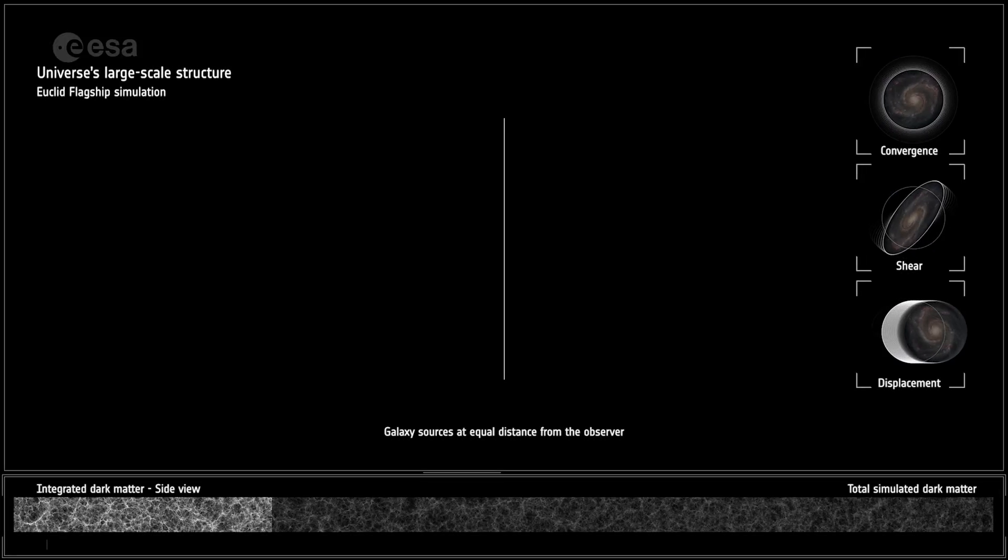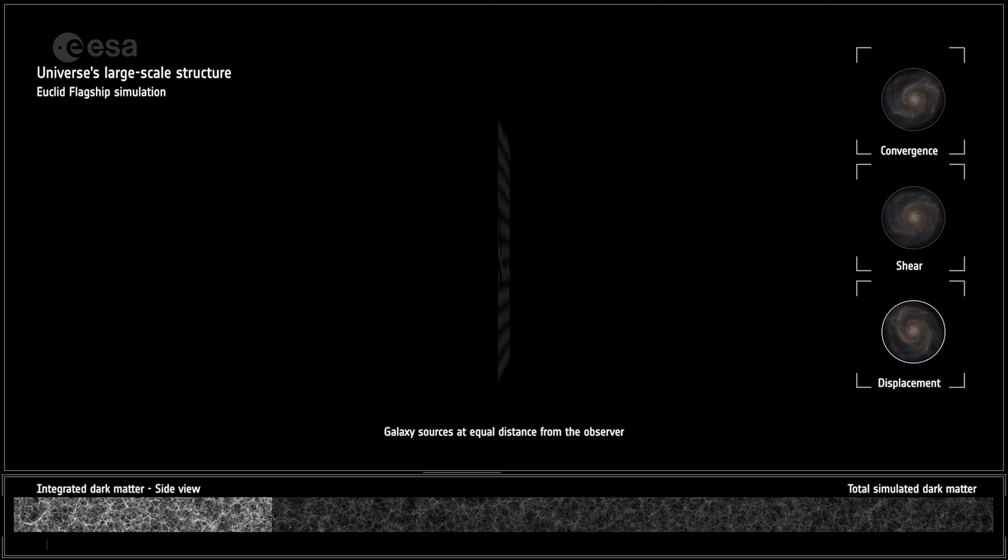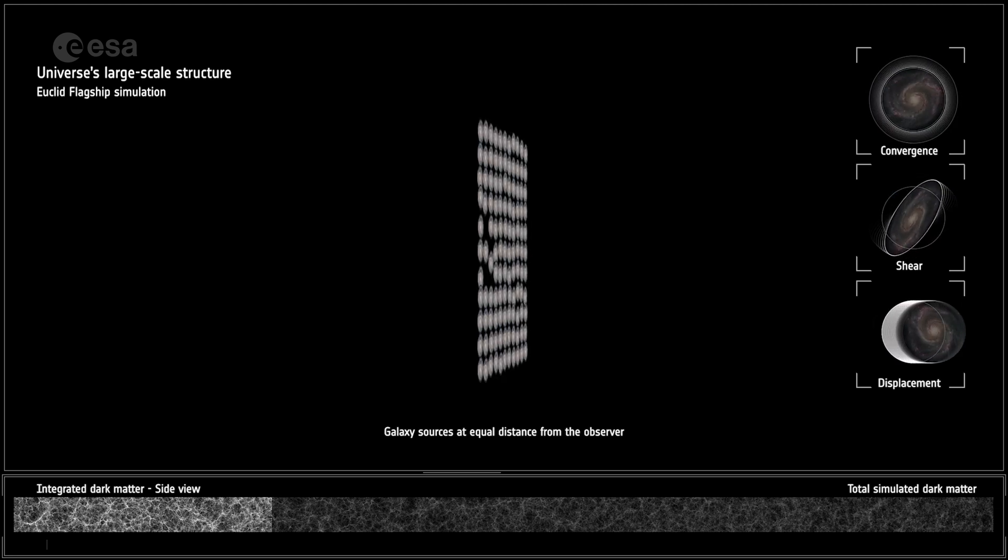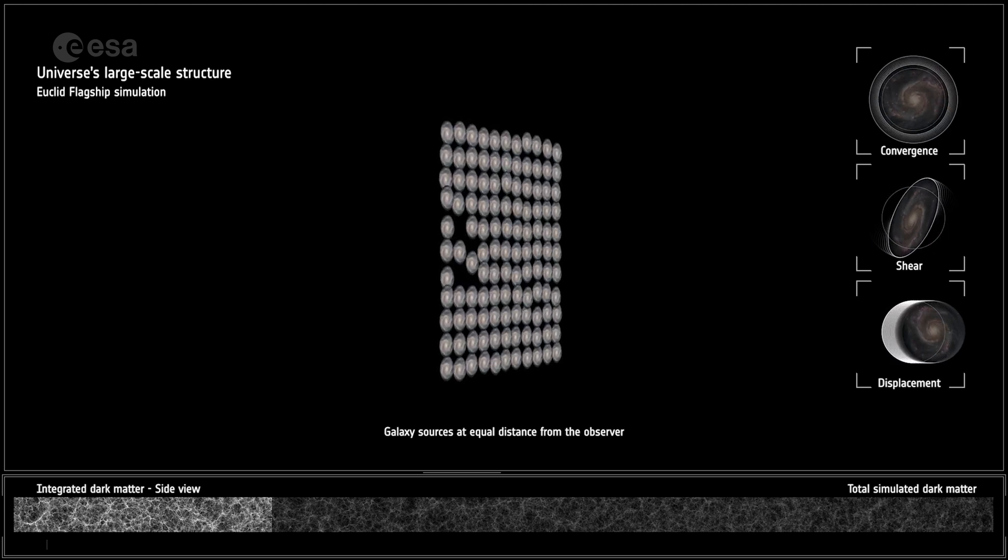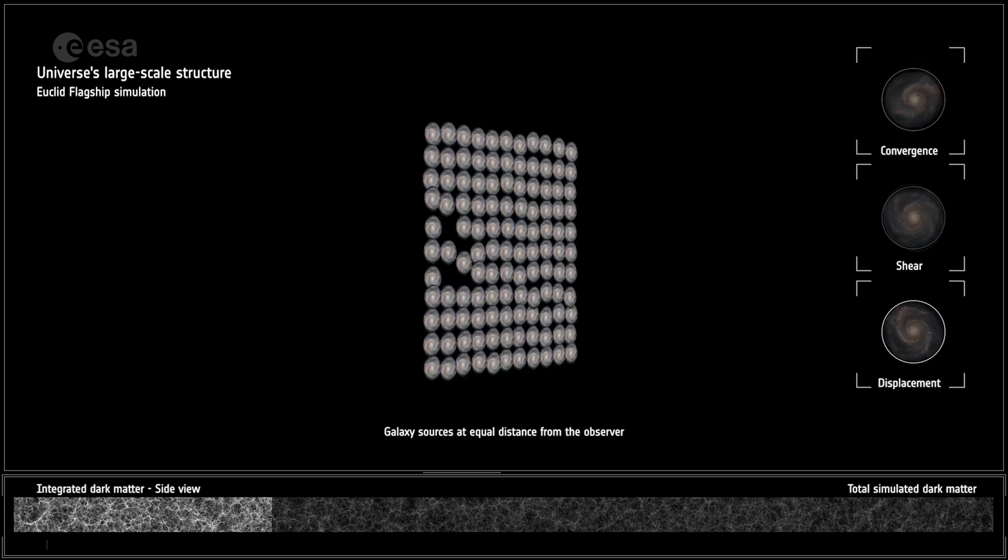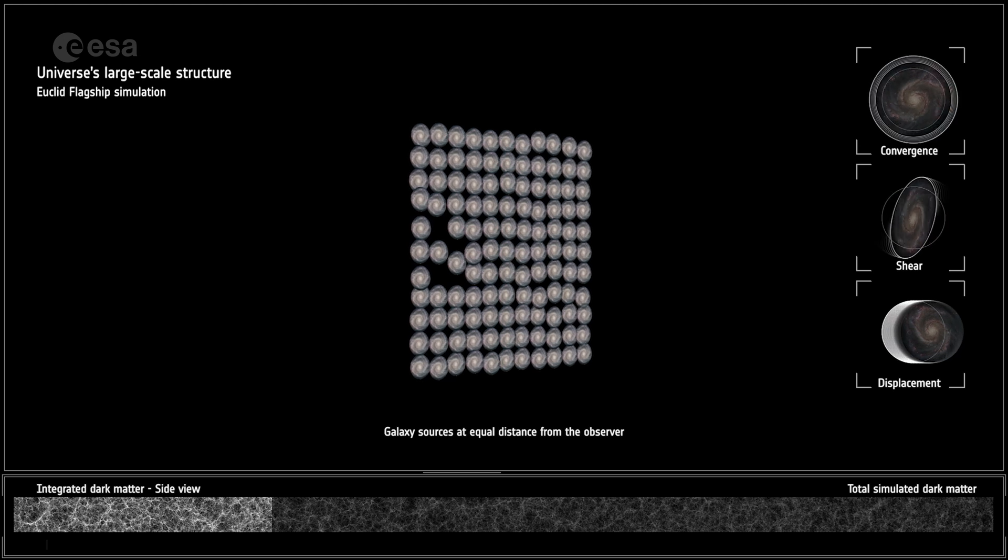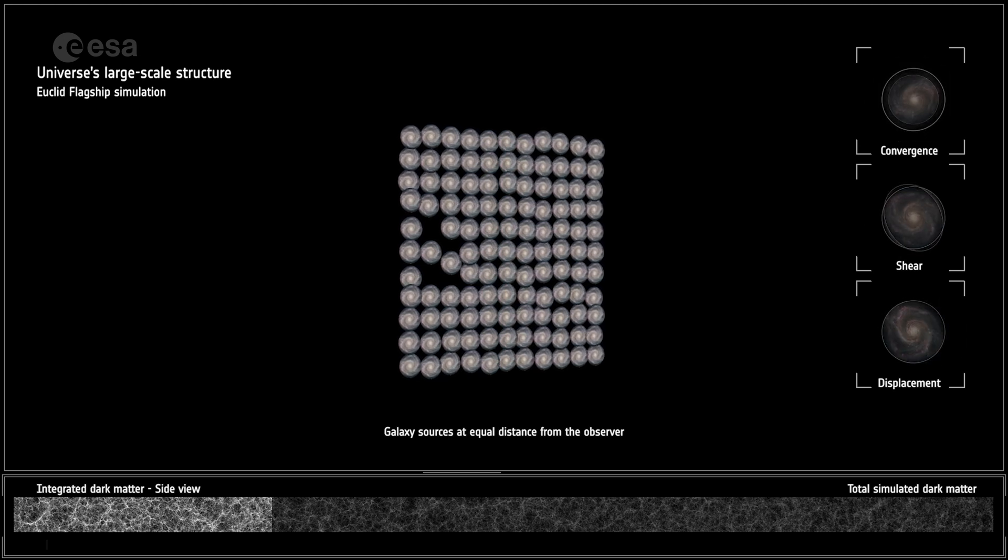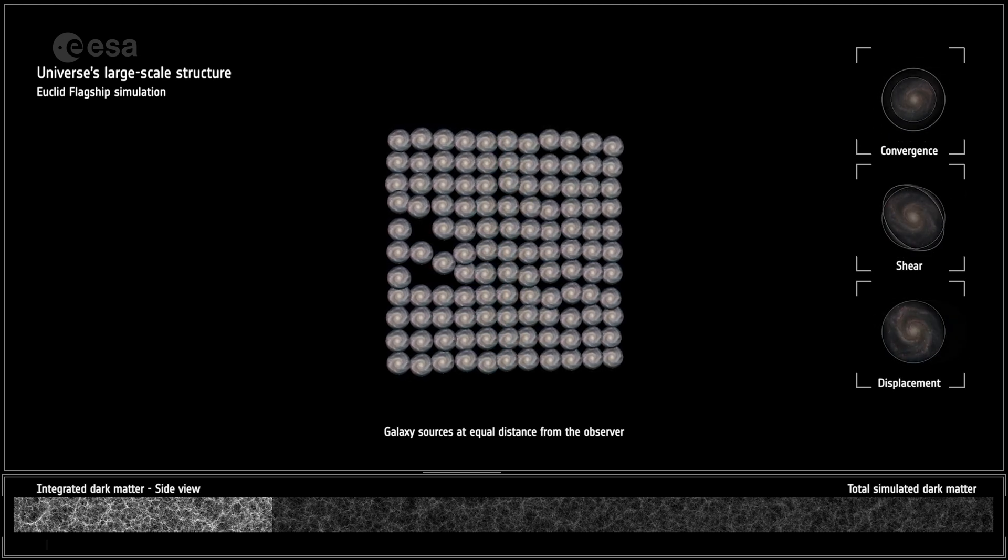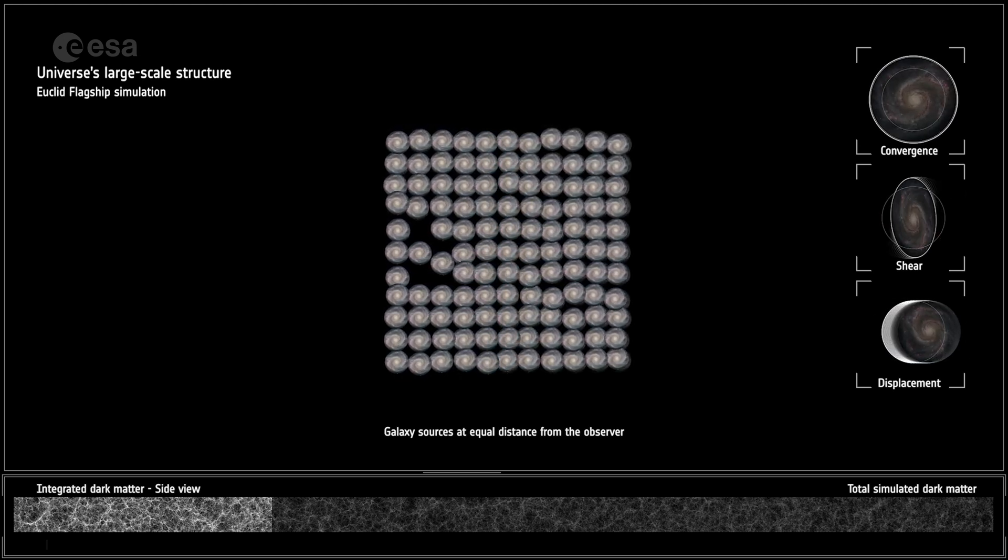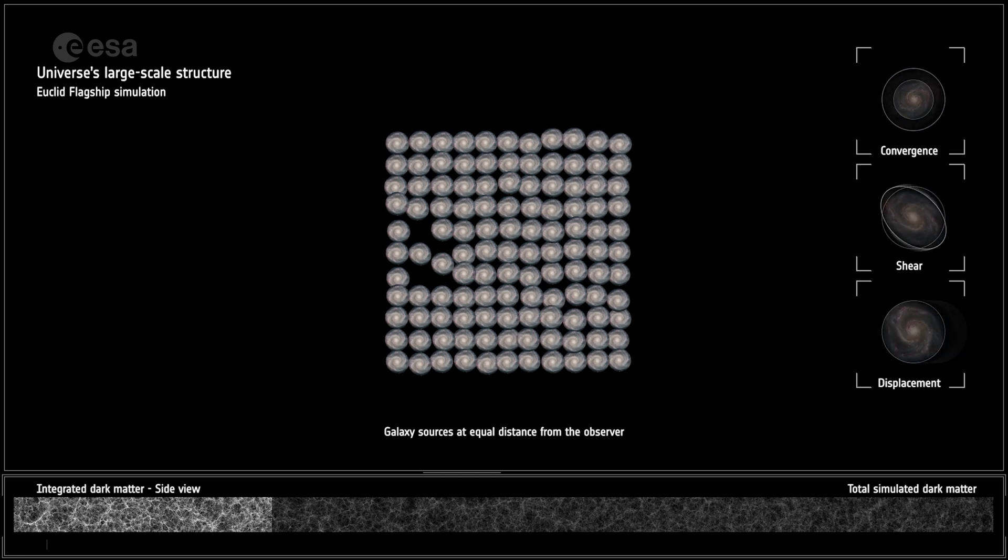Within the densest nodes of the cosmic web are galaxy clusters. They are essential in the study of cosmic matter distribution, acting as gravitational lenses, distorting light.